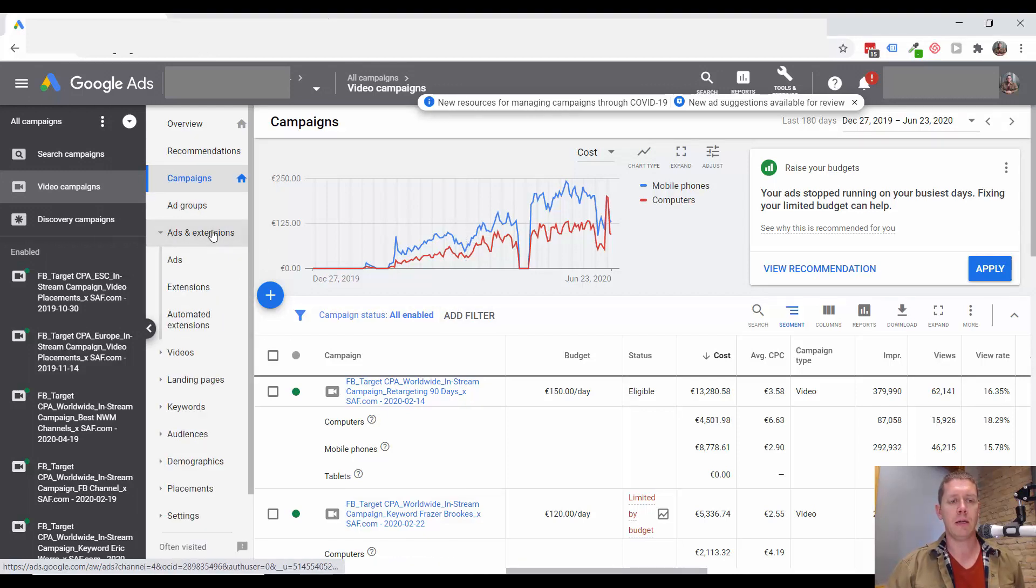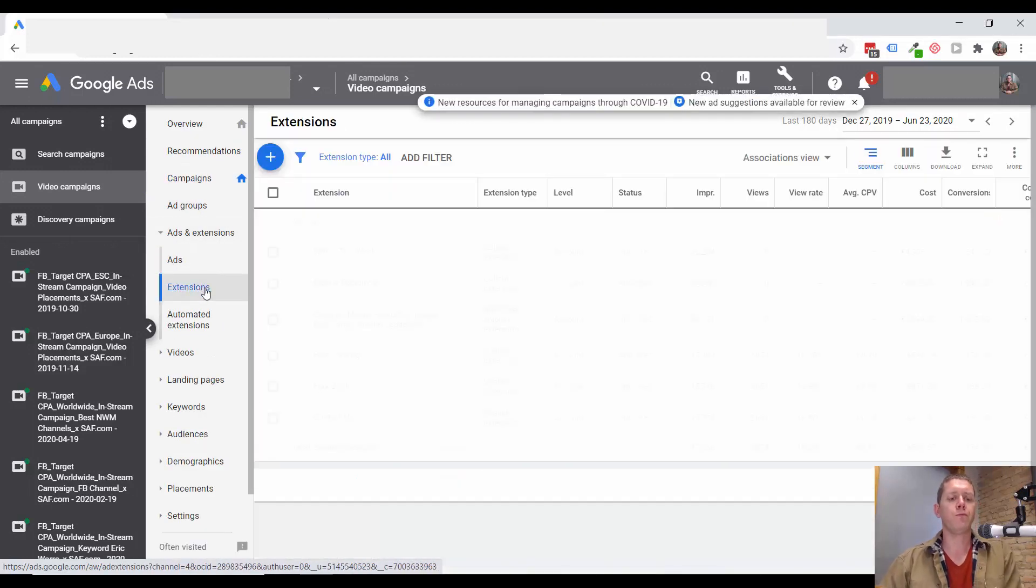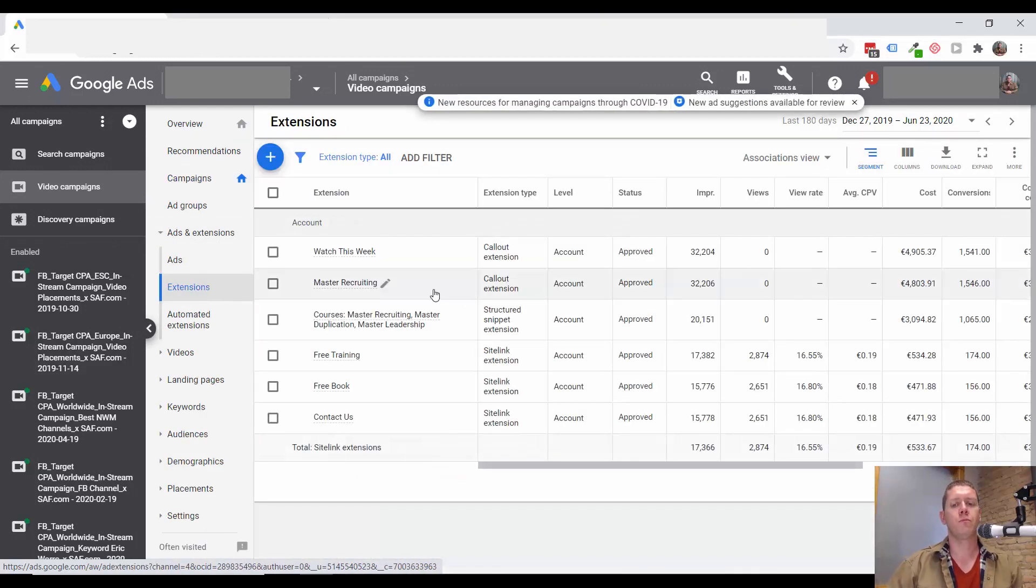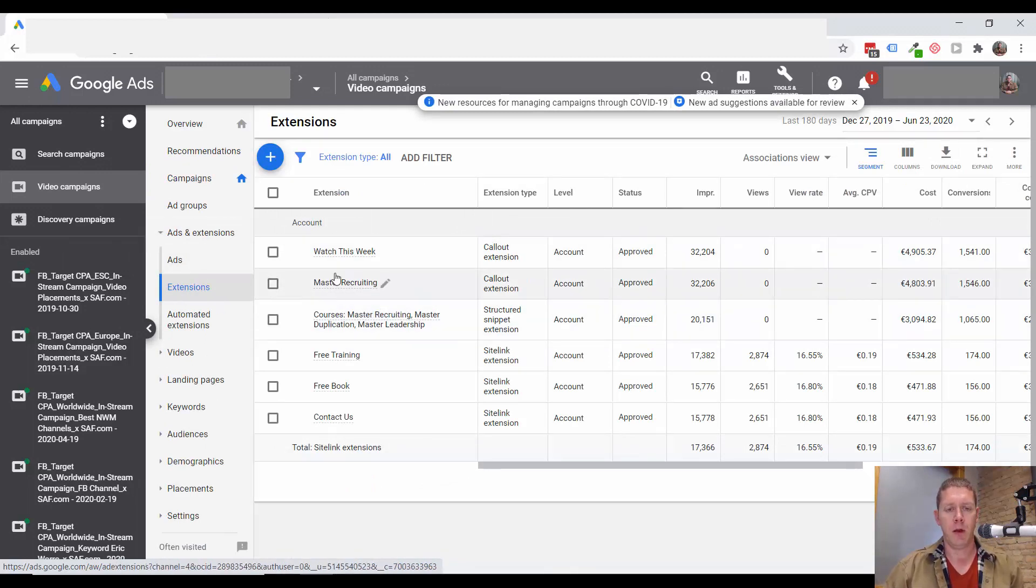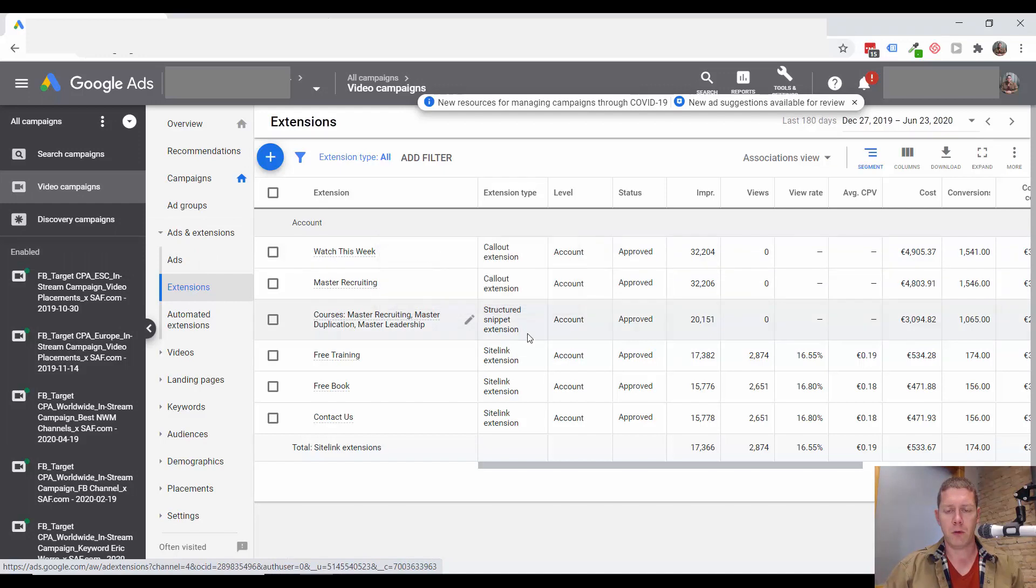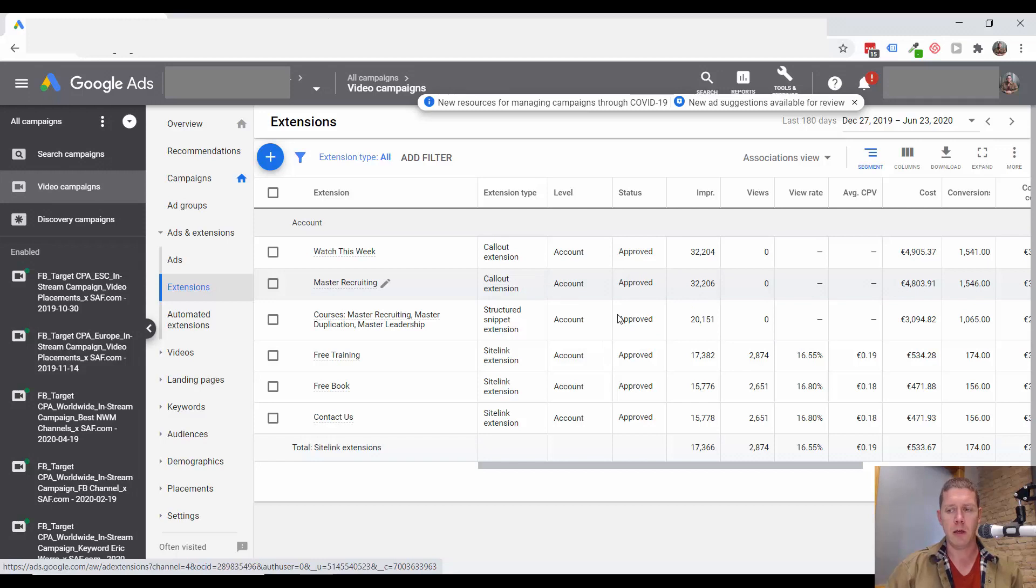So if we look at this account, we do see some extensions here. There's a couple callout and structured snippet extensions. These only apply to search campaigns.